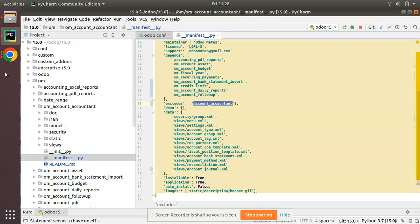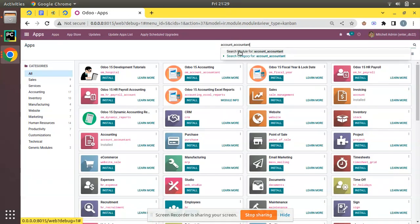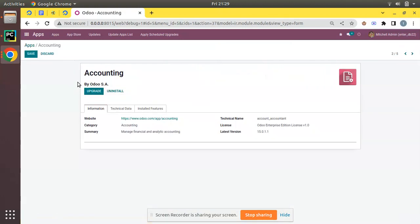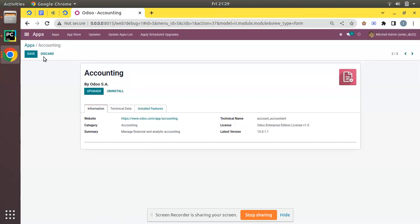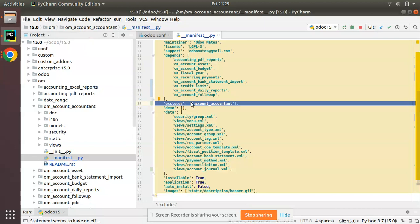'account_accountant' is the Odoo Enterprise Accounting module — if I search for it, you can see this is the module from Odoo EC which is part of Enterprise Edition and brings the enterprise accounting features. What this means is that if this module is already installed in the database, we have to prevent the installation of our module, because the Odoo 15 Accounting module does the same functionality.